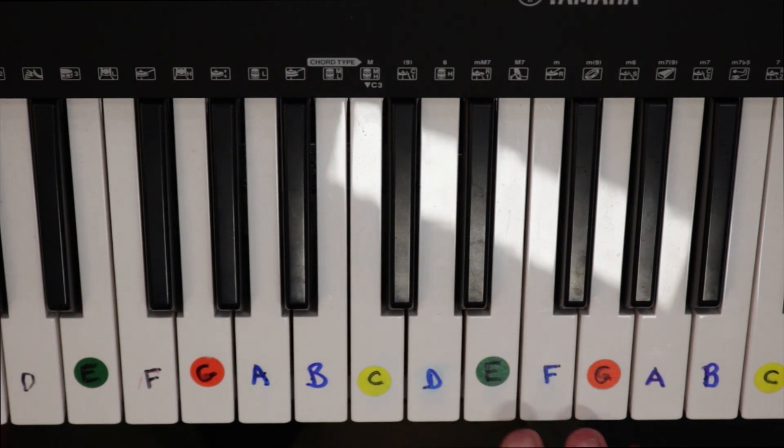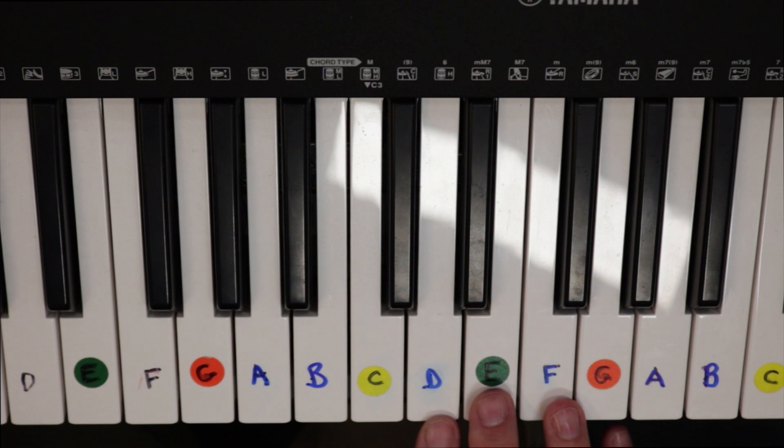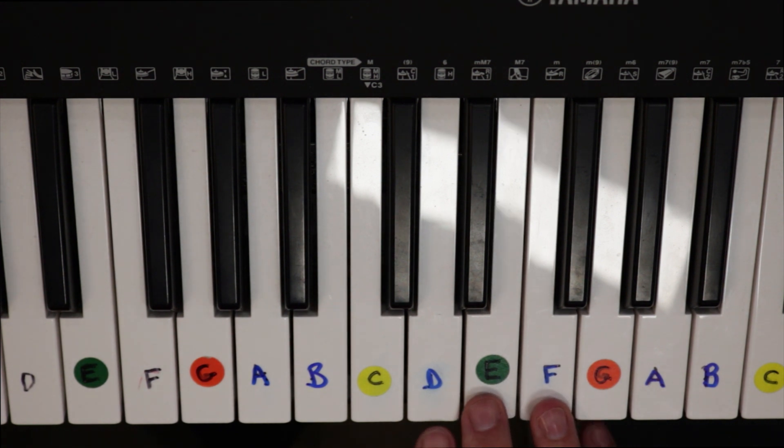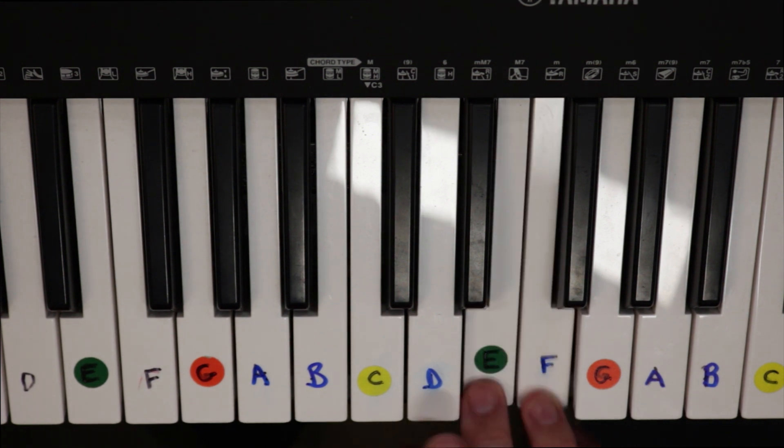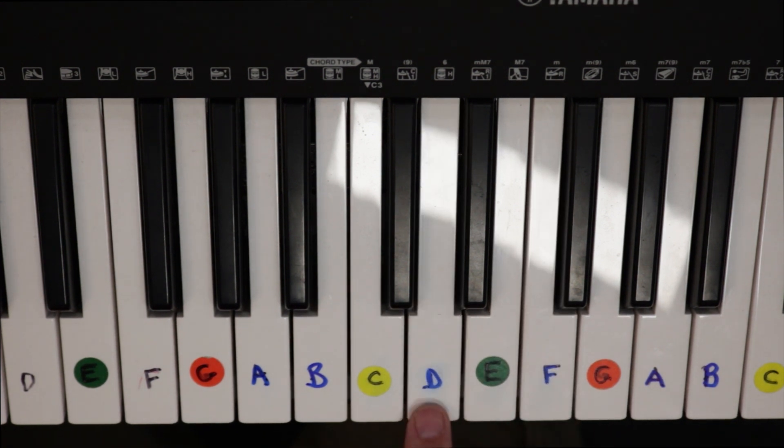And then the main bit, the catchy bit that you know is just going F, E, D. So we're going to go straight down and play D again.